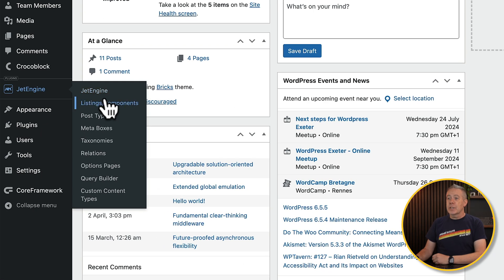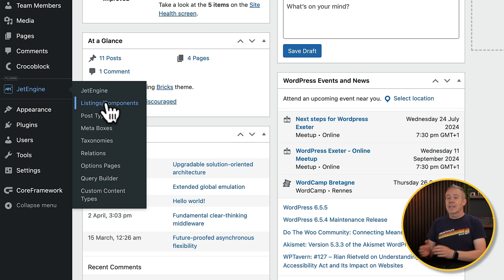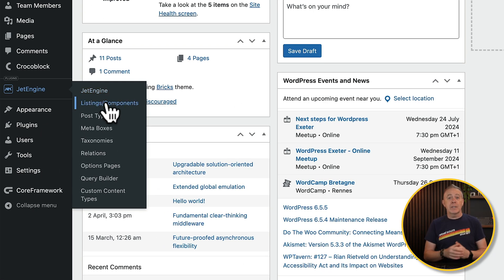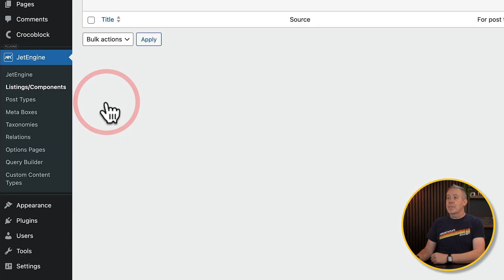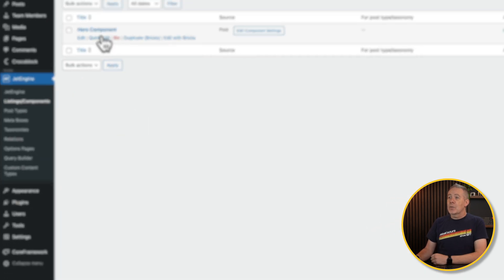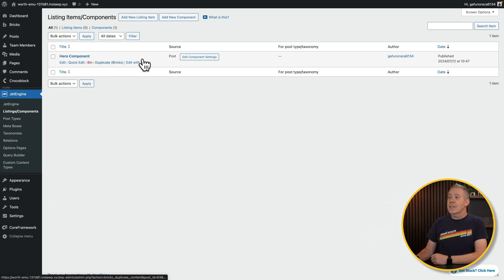If we come into JetEngine, you'll see we now have listing components, whereas before it was just listings. So we'll open this up, and you see I've already created one, but let's add a new component in.